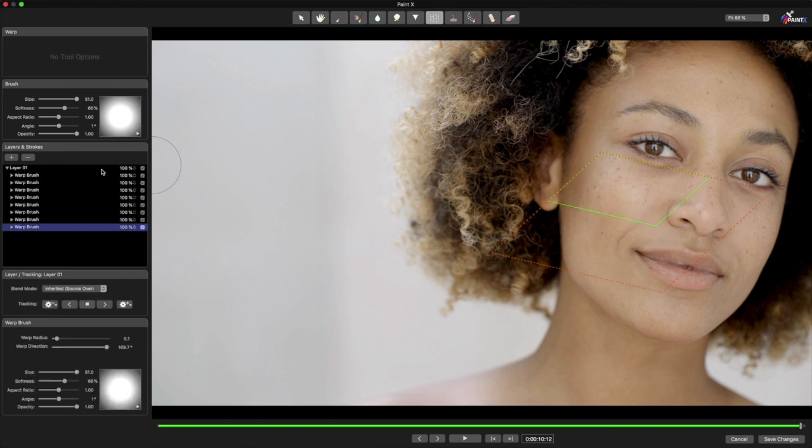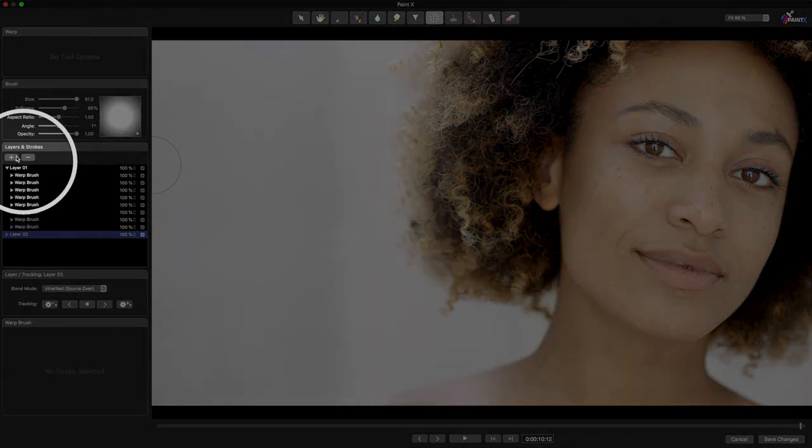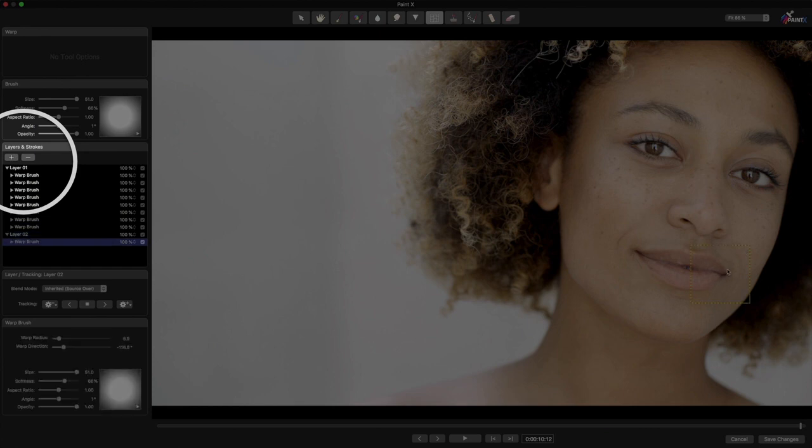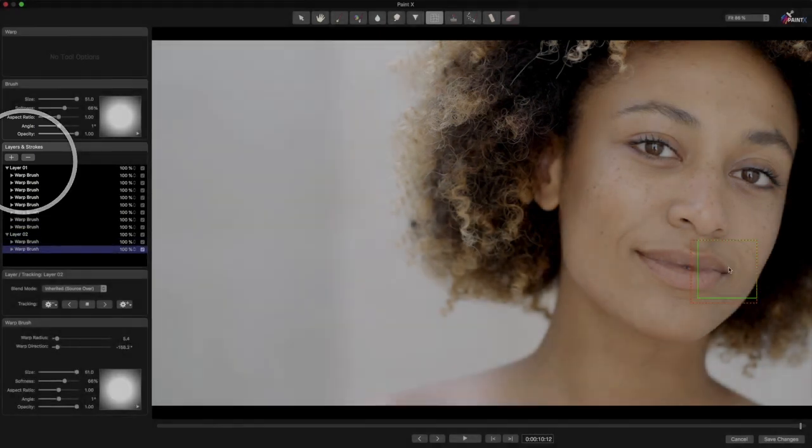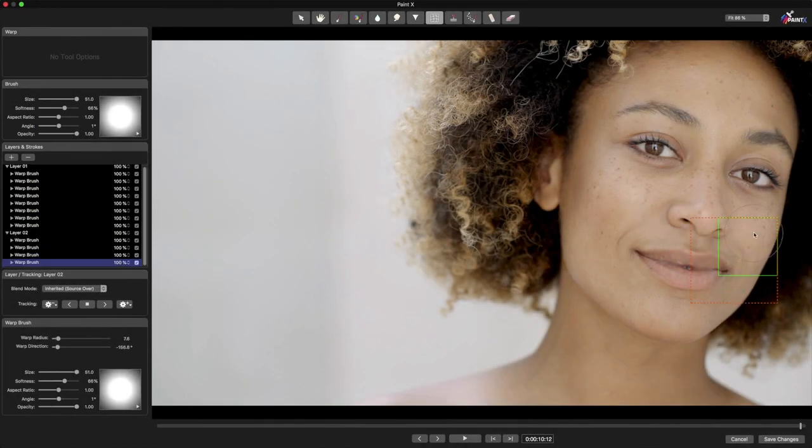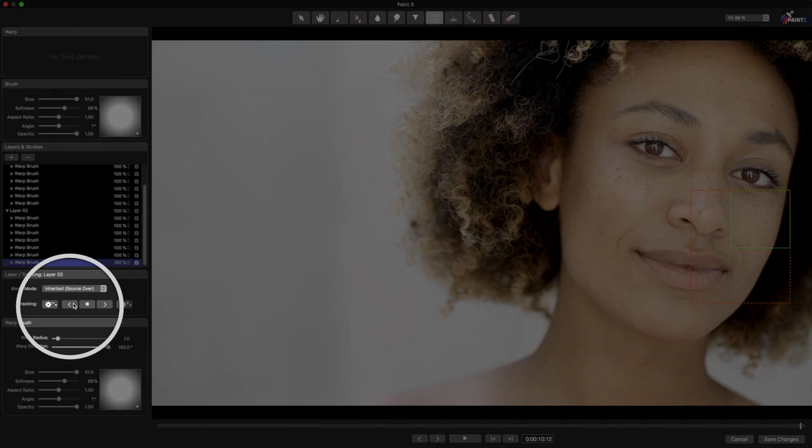Because it's going to be tracked separately, I'll make a new layer by pressing the plus button here. Now I'll use the Warp tool again to move up the other side of her face. When I'm done, I'll track backwards.